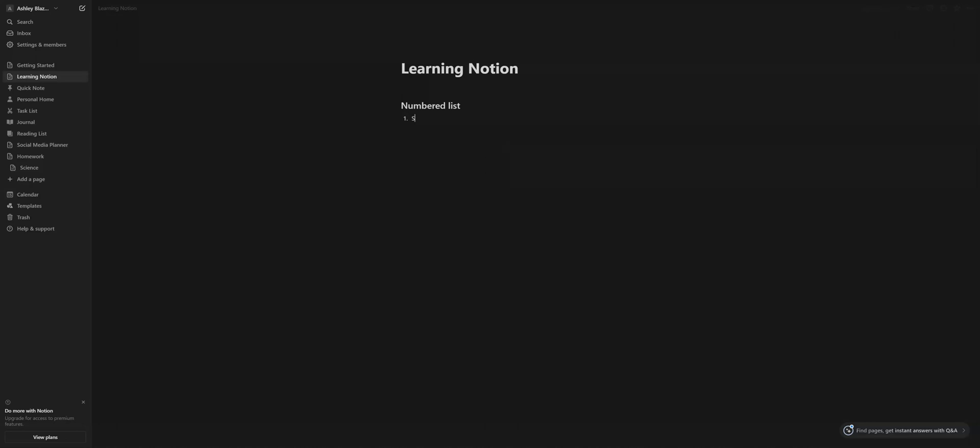Every time you push enter, you should see a number with that little word list. If you don't, what's going to happen is this little prompt is going to show back up. You're going to want to go back to your previous space before that and then push enter.